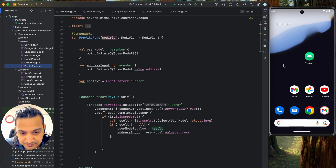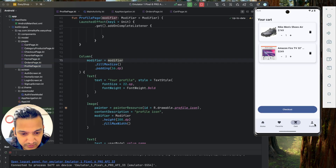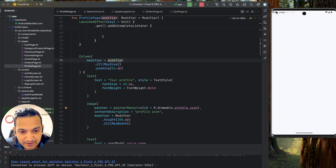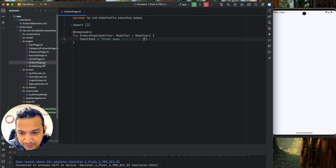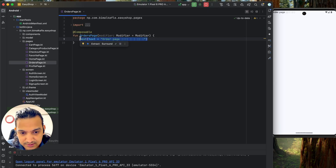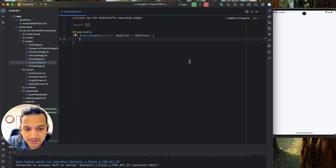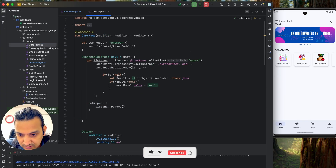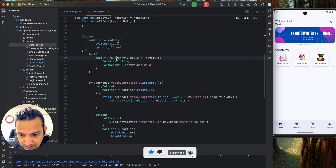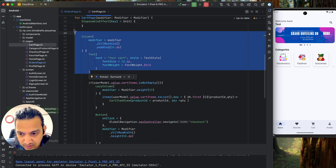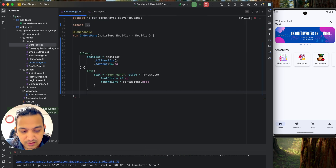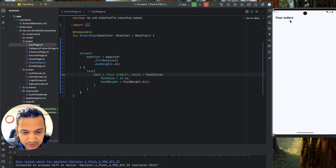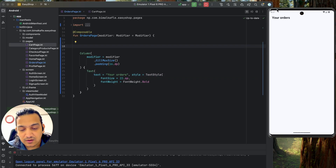Now if I run, everything works. Let's go to 'View My Orders' and show the order list. We have the orders page — let's close everything, go to the orders page, remove the existing text, and start designing. I'll give it a title by copying the column from the cart page and pasting it here, changing the label to 'Your Orders'.